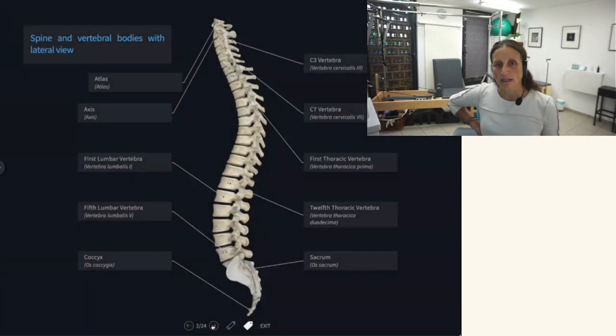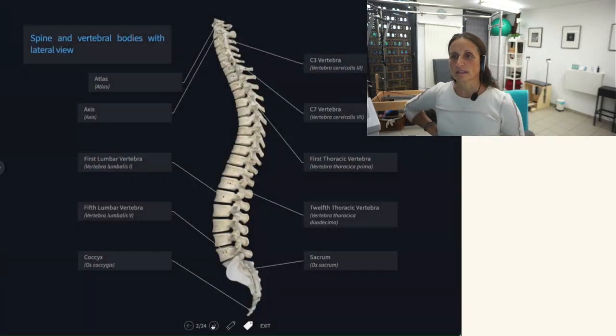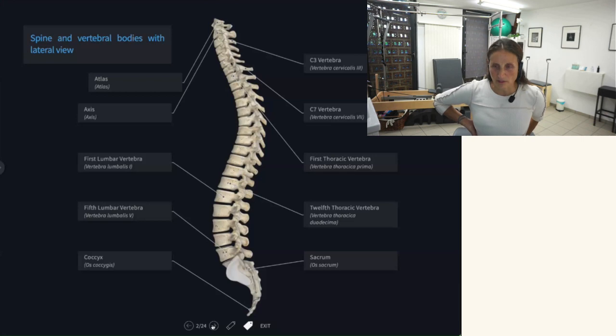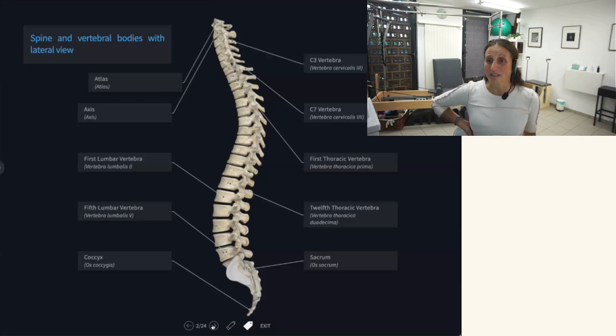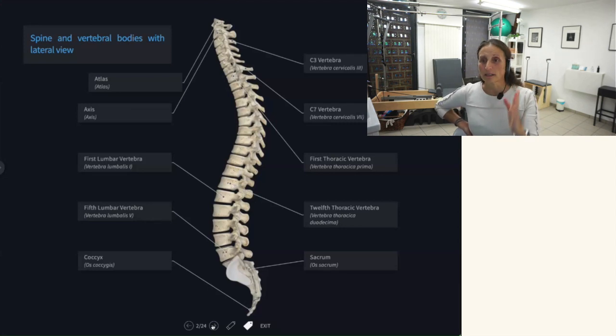We want to recognize that our spine has curves and this is kind of an interesting topic when you're talking about Pilates because Joe Pilates felt like the spine was most healthy if it was straight.